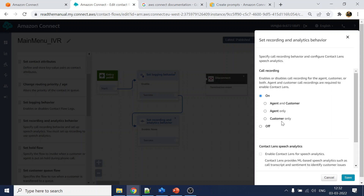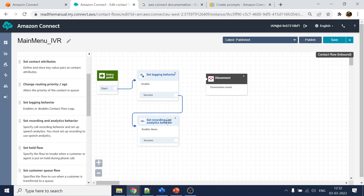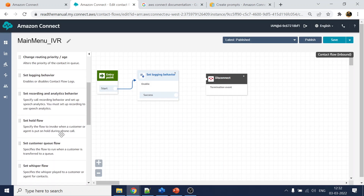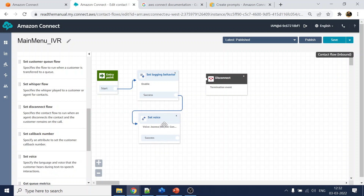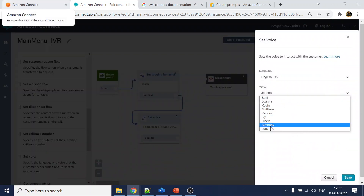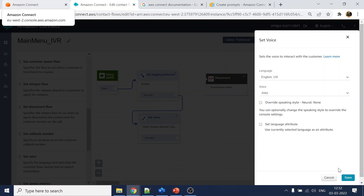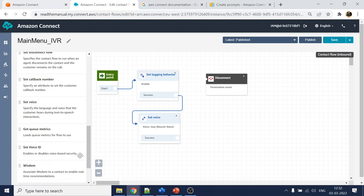You can configure what to record — agent and customer conversation and all those things. I don't need Contact Lens enabled for real-time transcription and reporting, so I'll remove that. Since this is a voice call, we can select the voice. Let's go with Joanna. We have now set the voice.